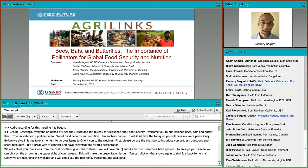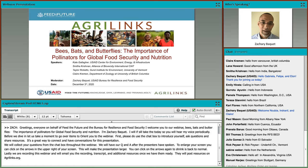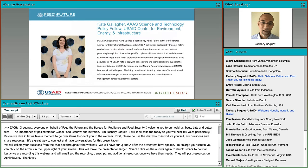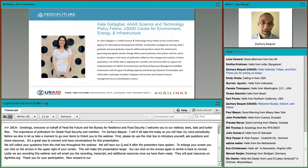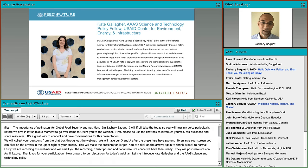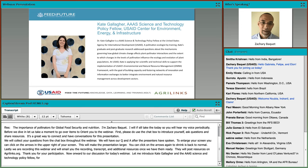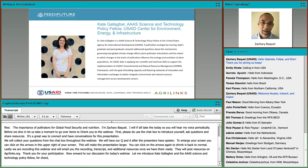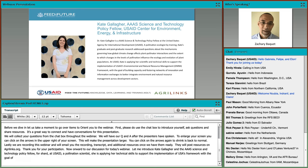Now, onwards to our presentations and discussions for today's webinar. Let me introduce Kate Gallagher, an AAAS Science and Technology Policy Fellow at USAID. A pollination ecologist by training, Kate is applying her scientific skills to support implementation of USAID's Environmental and Natural Resource Management Framework. I hand it over to you, Kate.